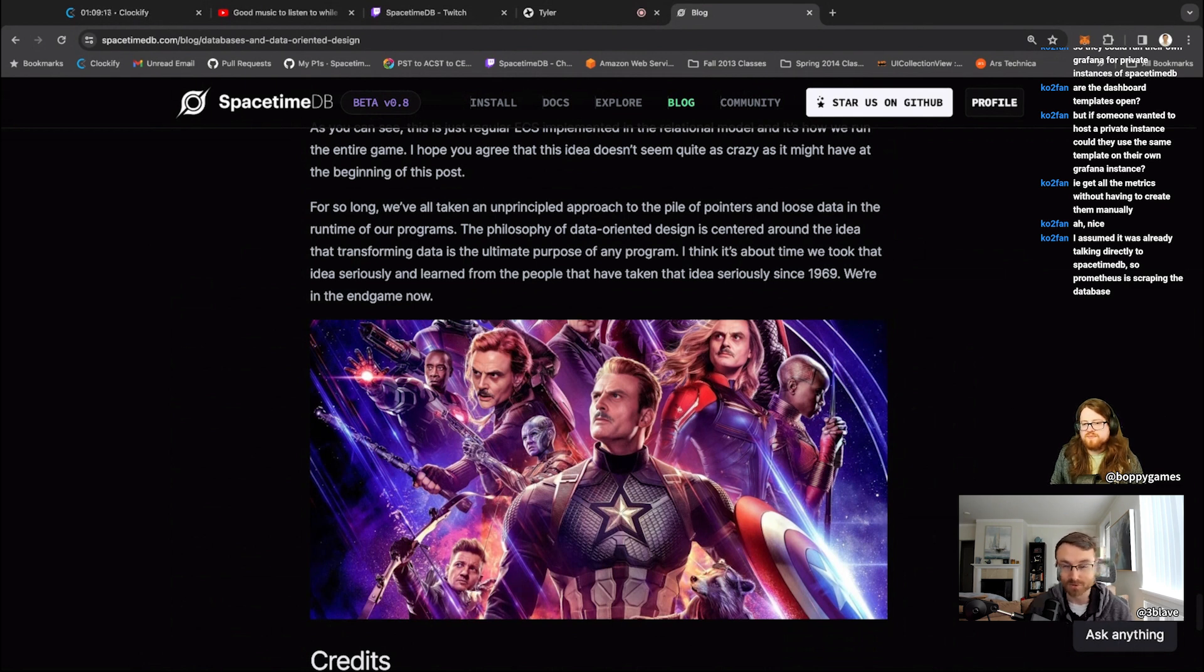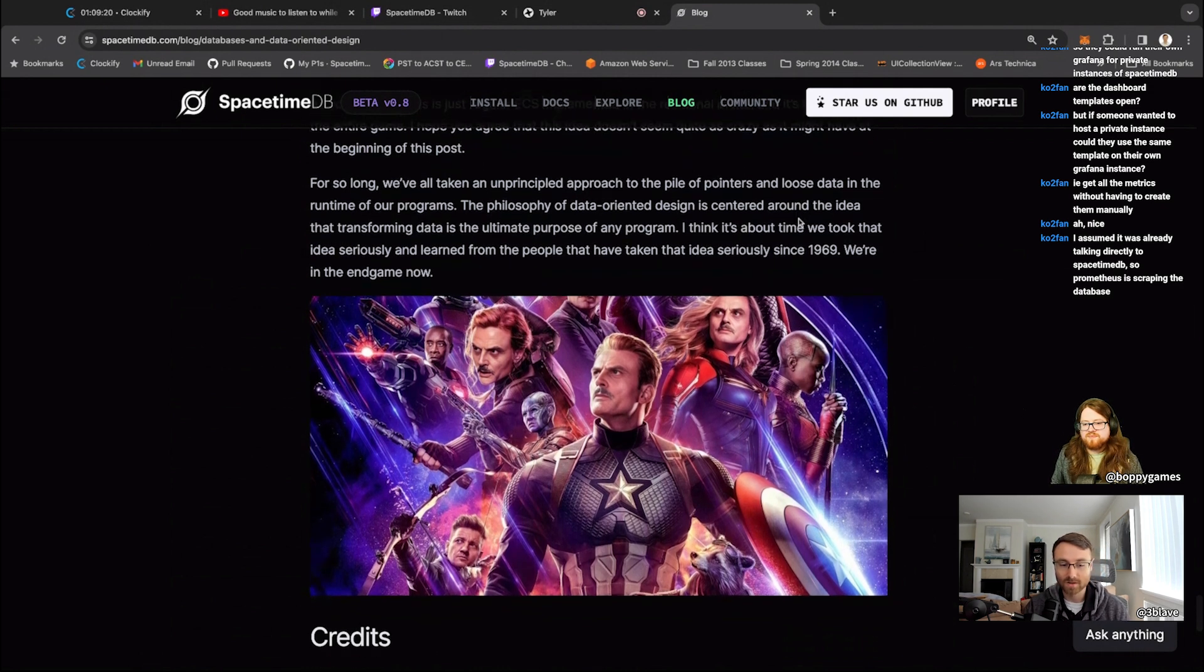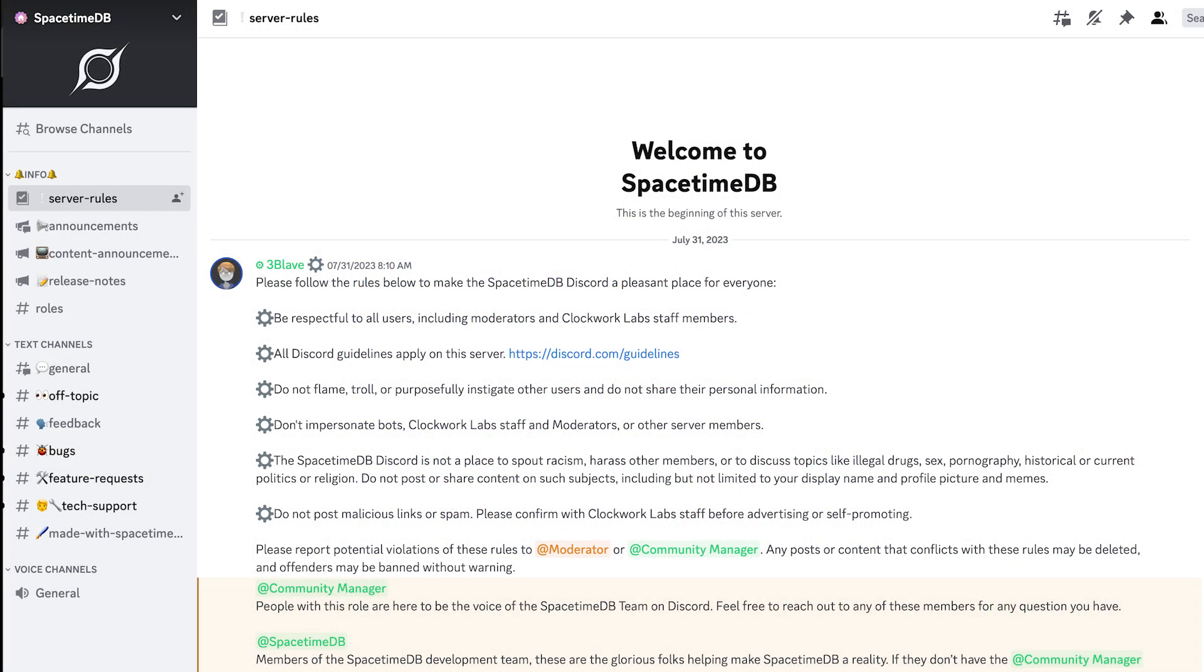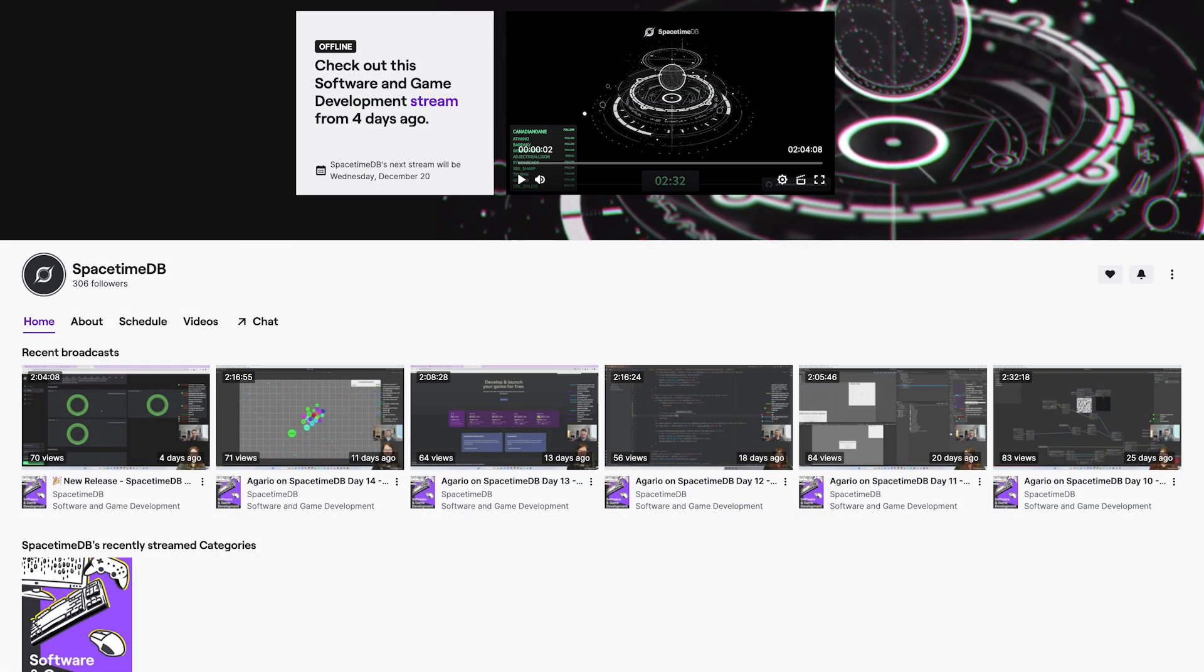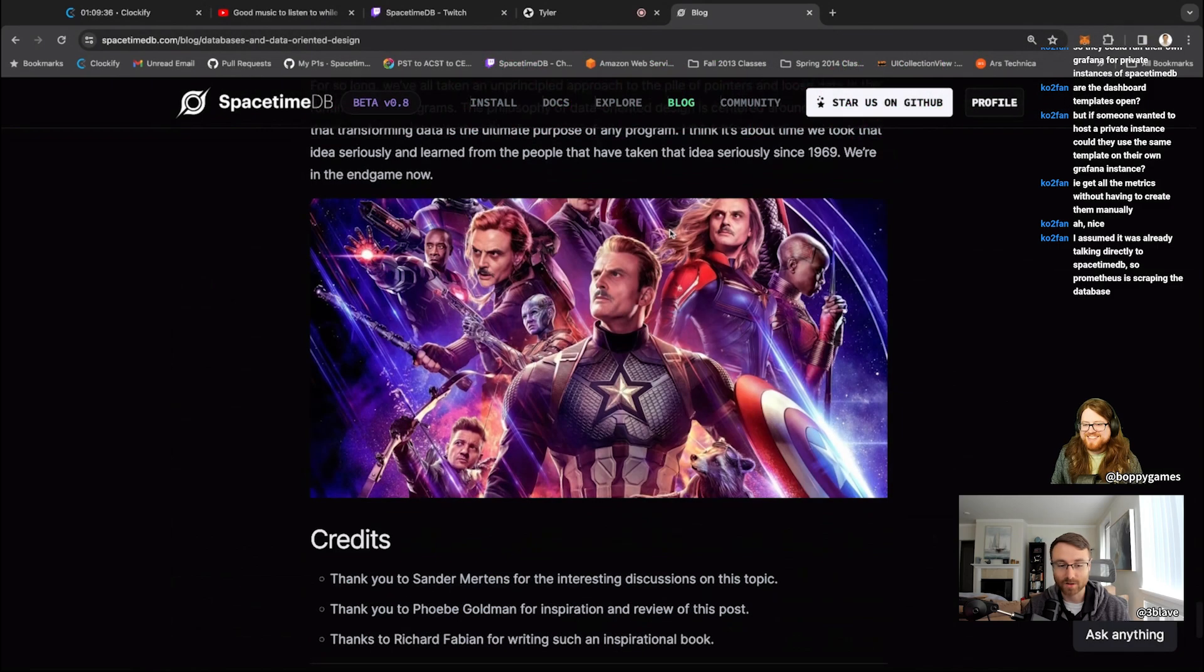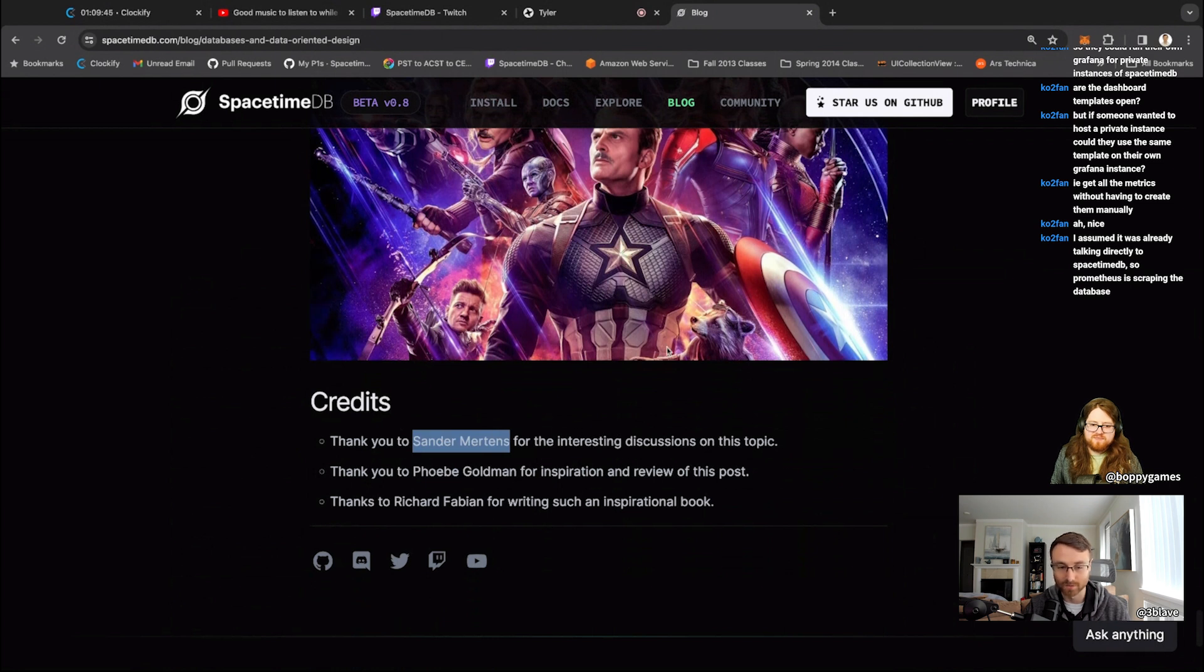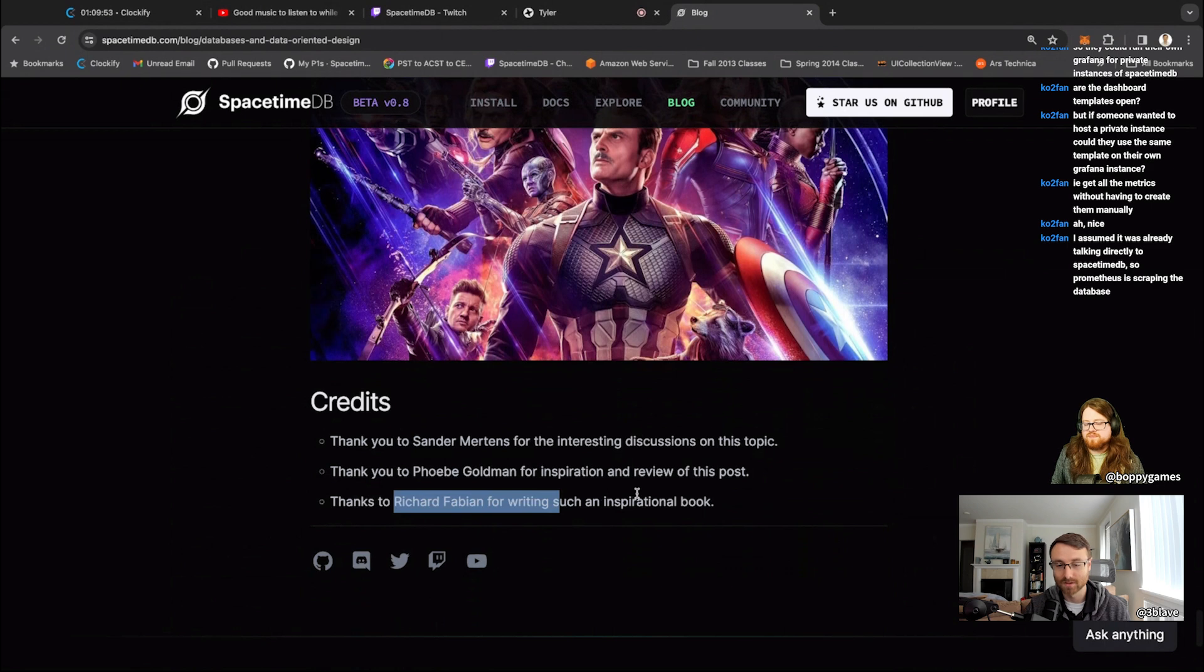If you're interested in this or other discussions that we might have about this type of thing, please join our discord, give the repository a star on GitHub, or subscribe to our Twitch and definitely subscribe to YouTube for more videos about this. I'd also like briefly just to thank Sandra Mertens, who is the creator of Flex, who discussed with me some interesting things about this topic and did a quick proof read of this as well before it went out and also Phoebe as well for inspiring and reviewing the post. And then Richard Fabian who wrote an amazing book on data oriented design.